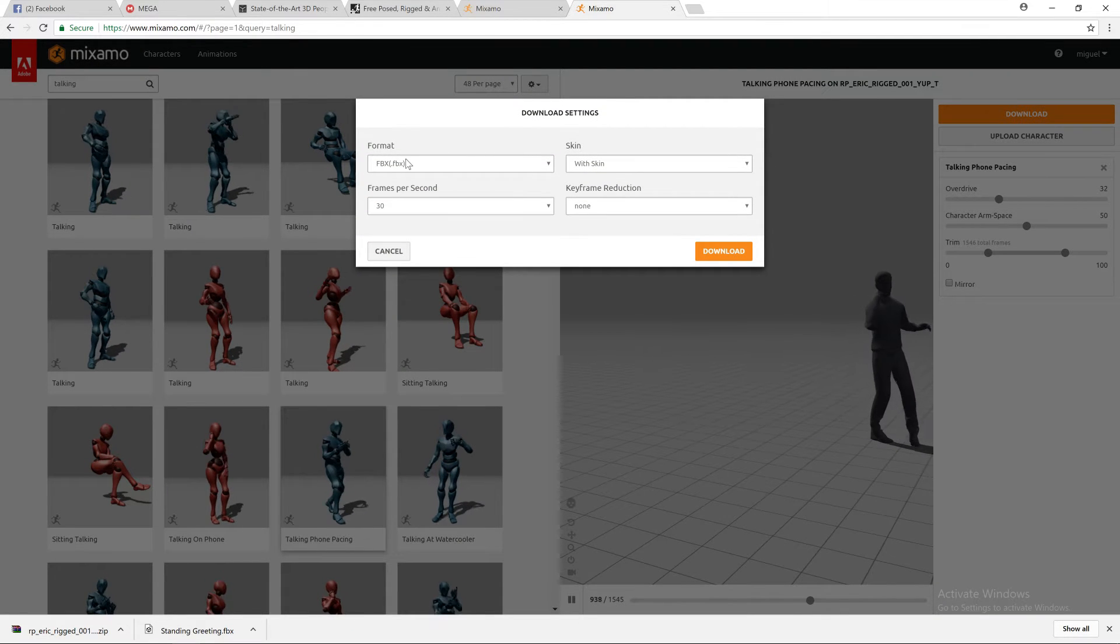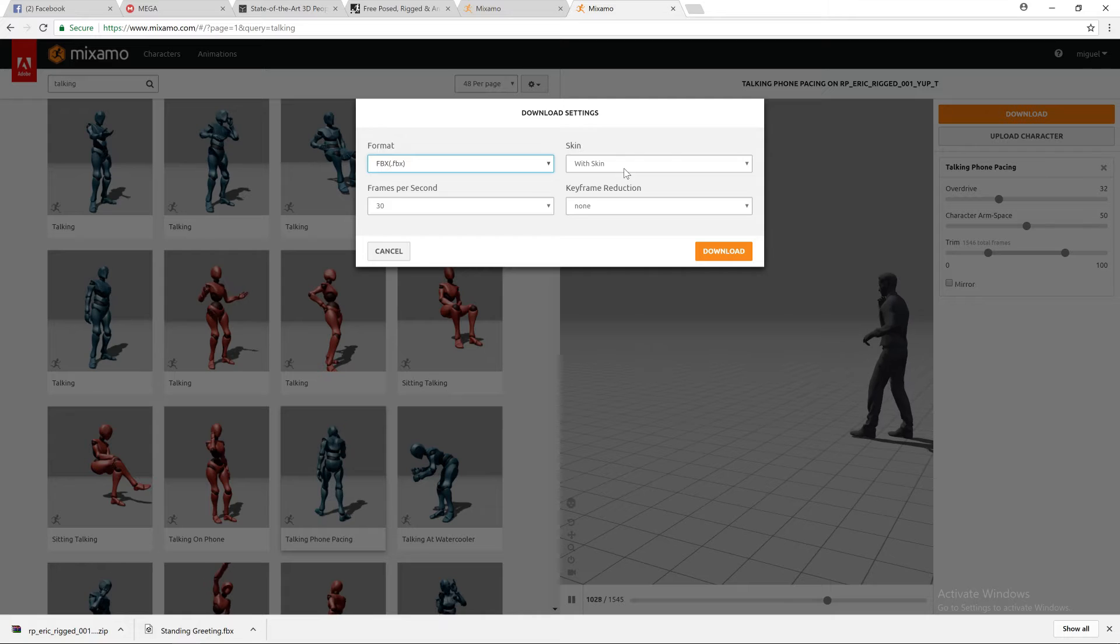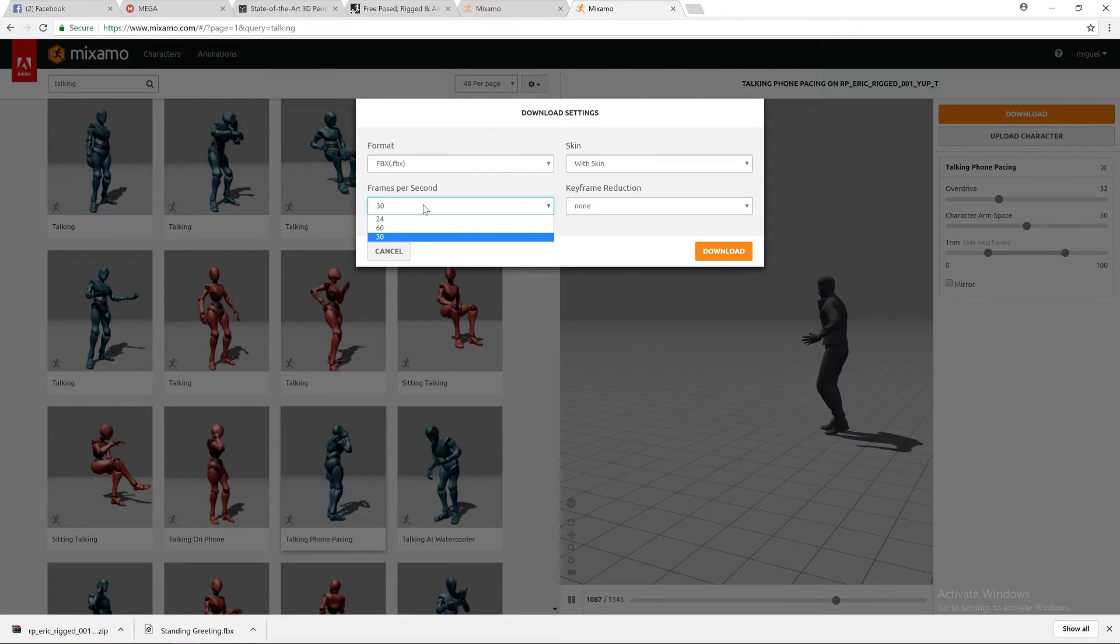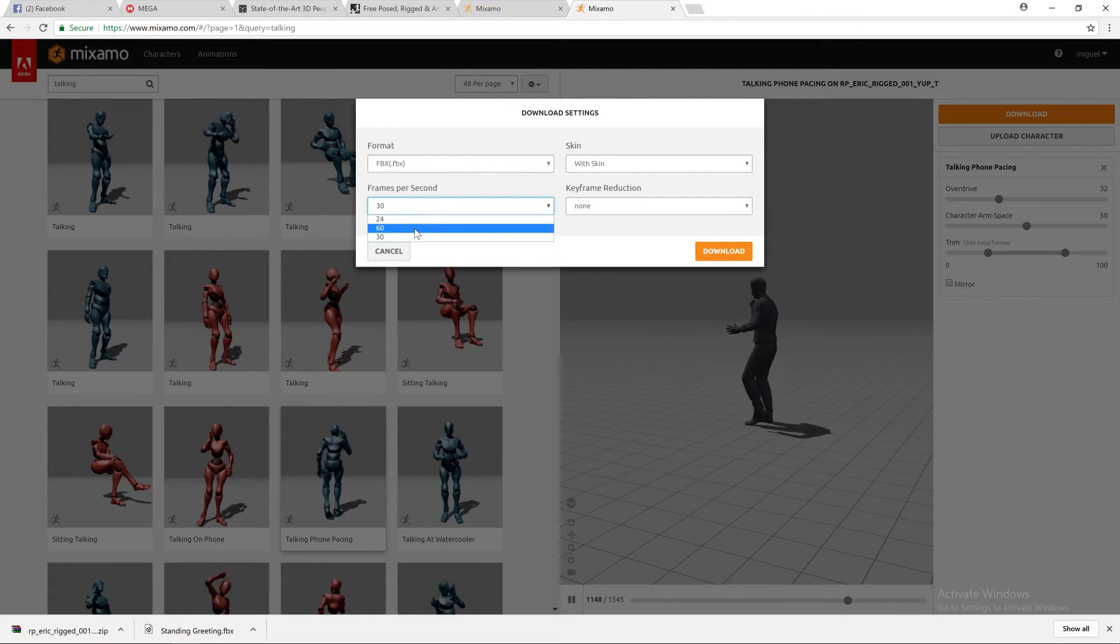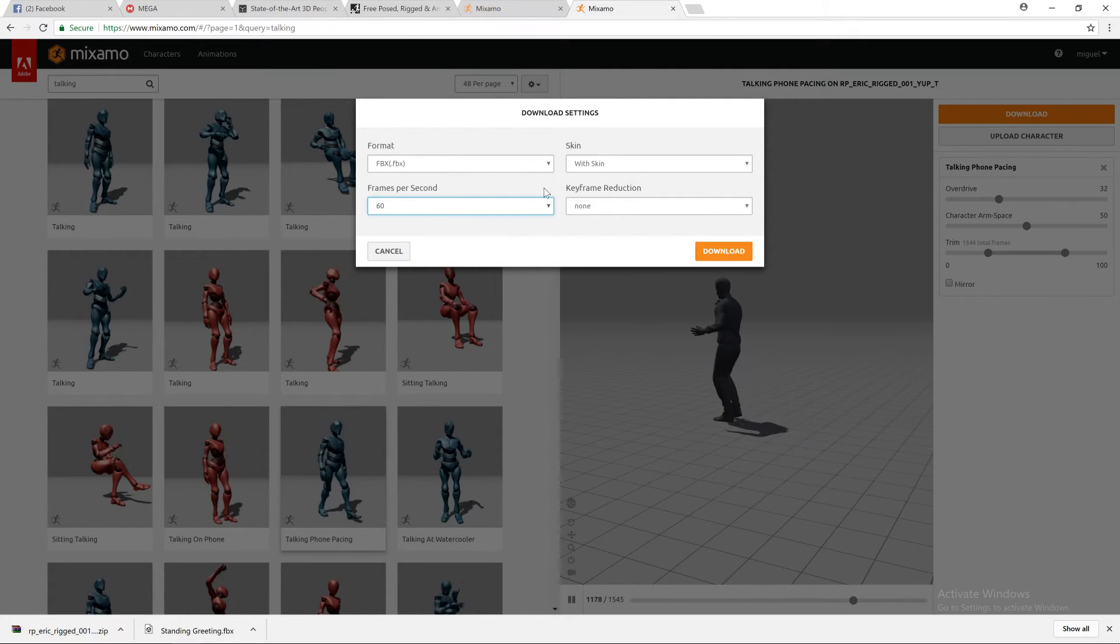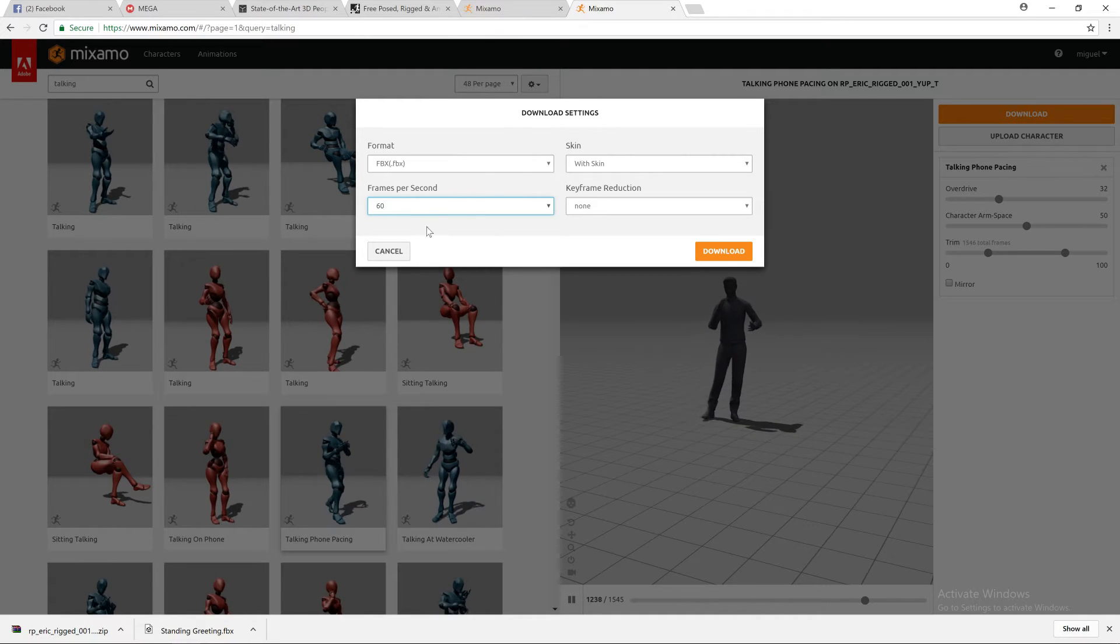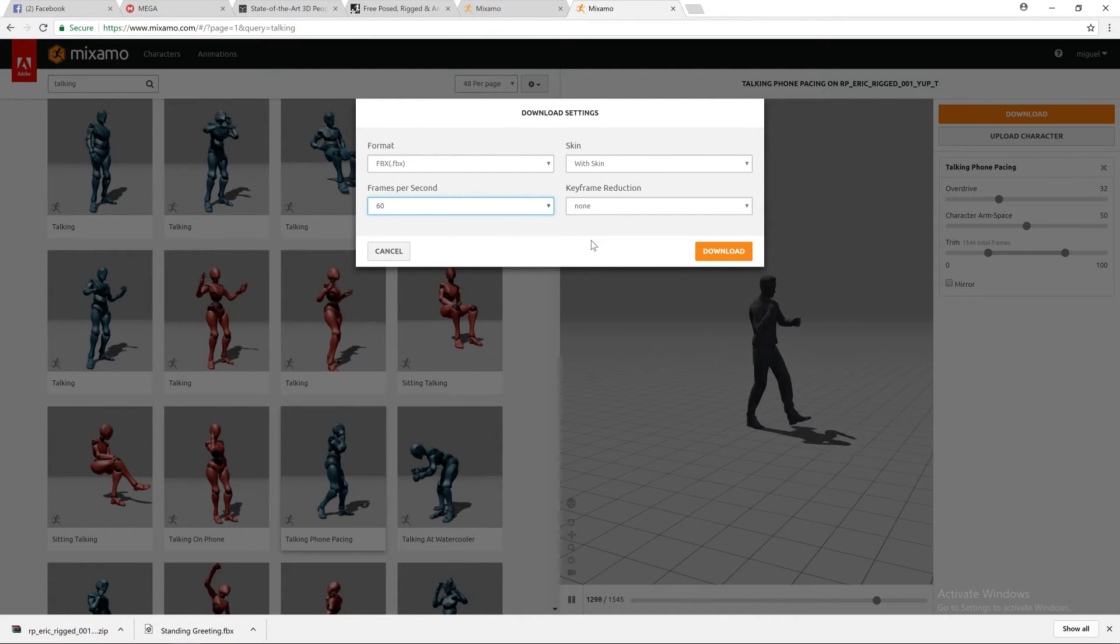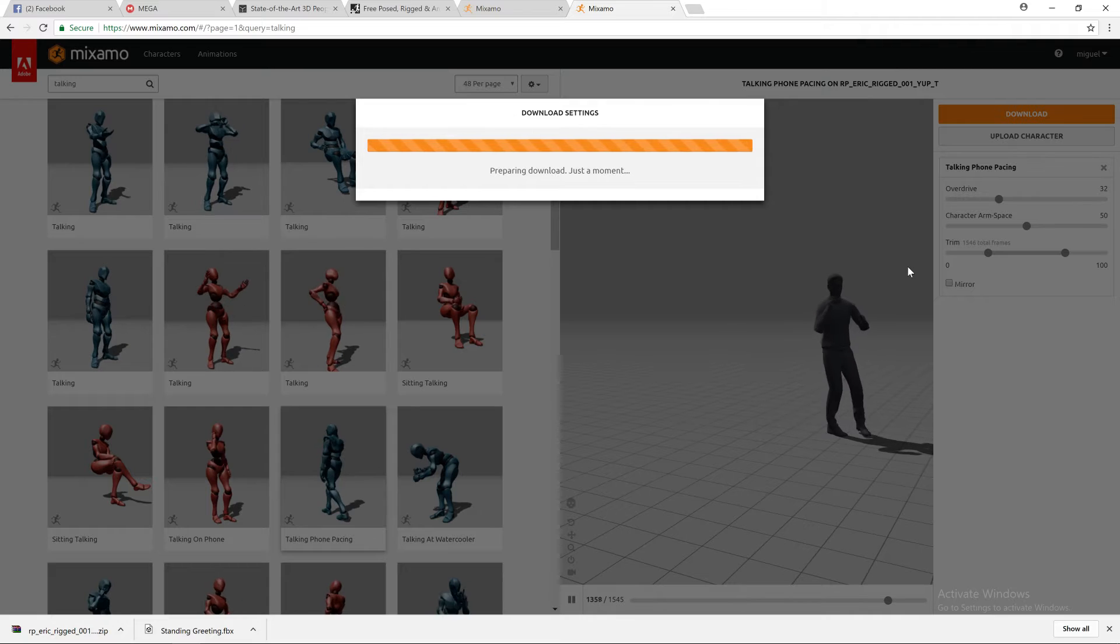You choose FBX, you choose with skin, you can choose the frames per second, 60 frames per second, it will be smoother animation, depending. So let's download.